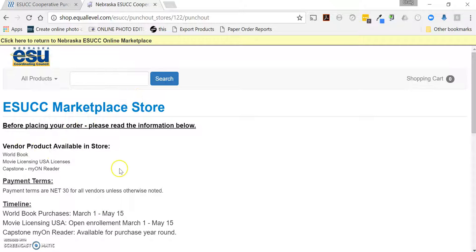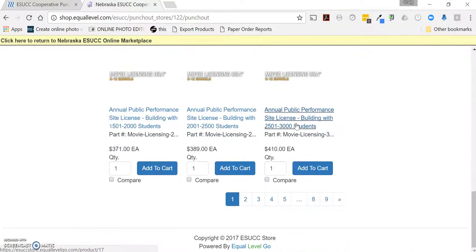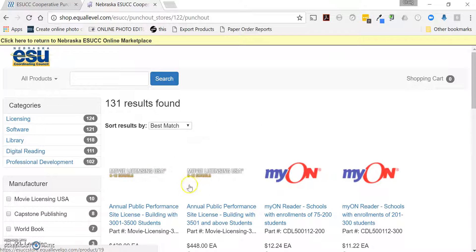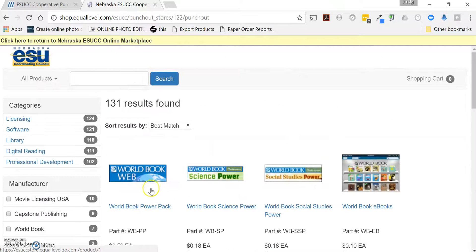We'll get IXL updated here. To search the store, the easiest way to browse all items is to come up to the search button, enter no search criteria, hit Search, and it'll allow you to paginate through the store page by page using the page navigation at the bottom. It'll list all the products in the store — you'll see Movie Licensing, MyOn, and World Book listed on the first page.